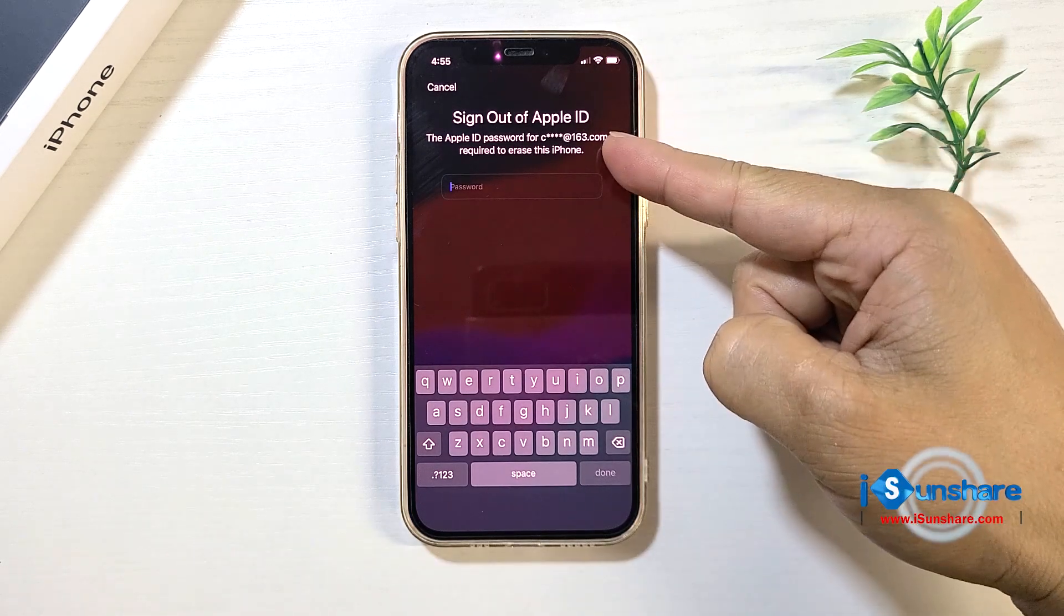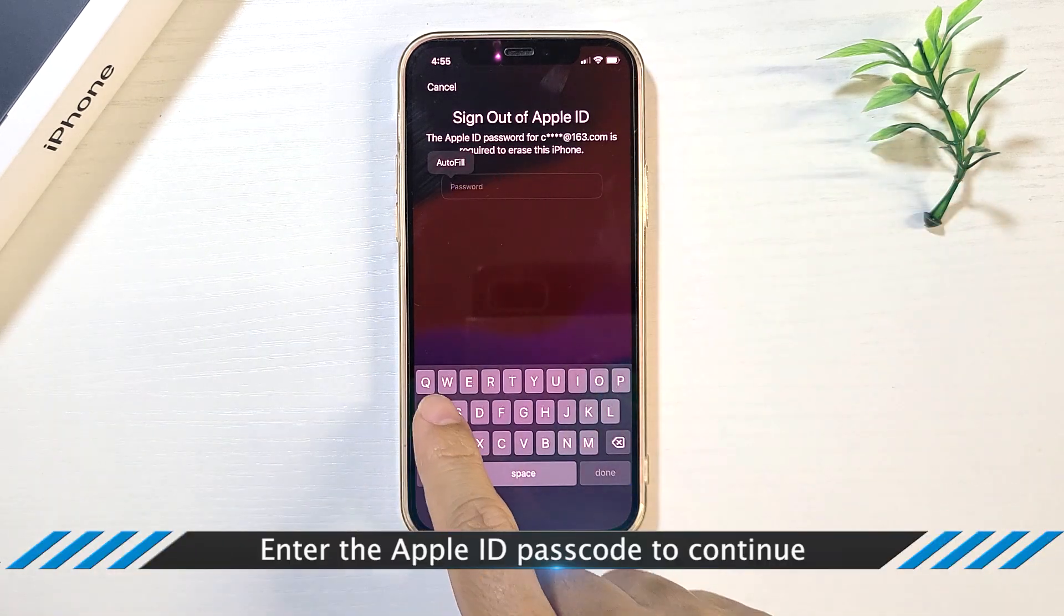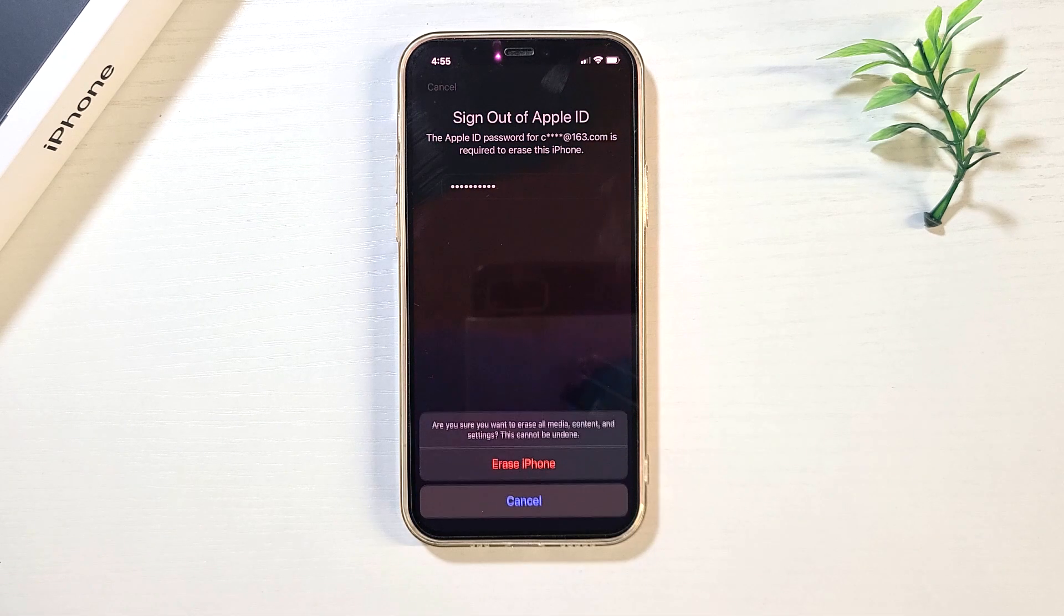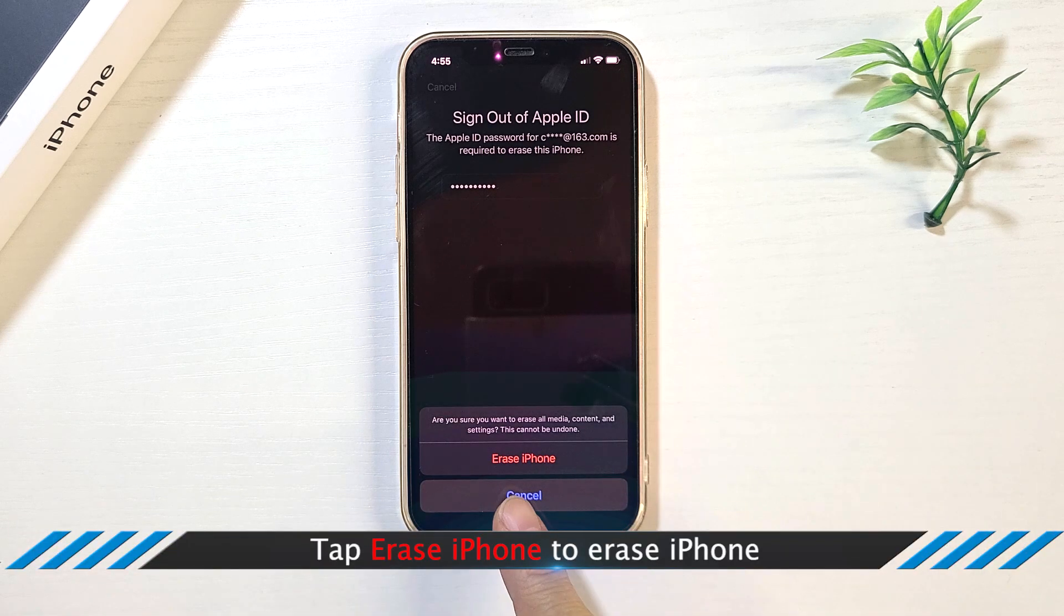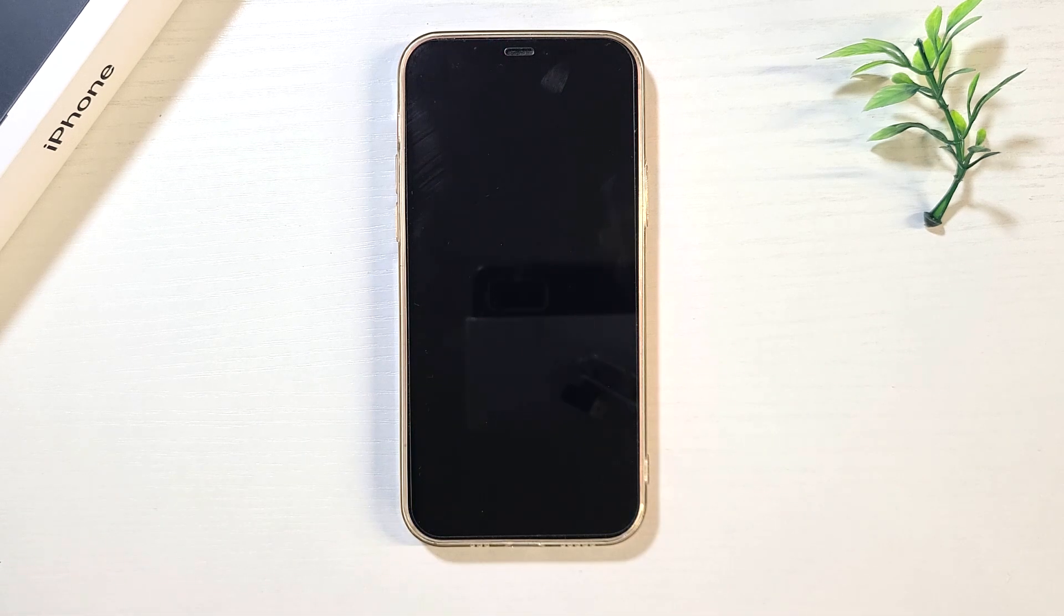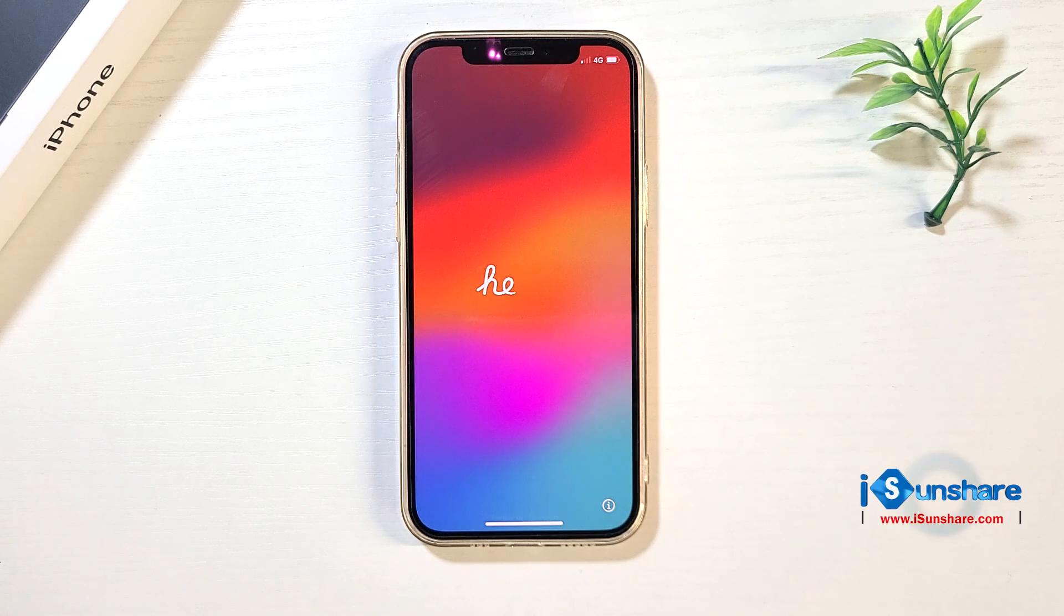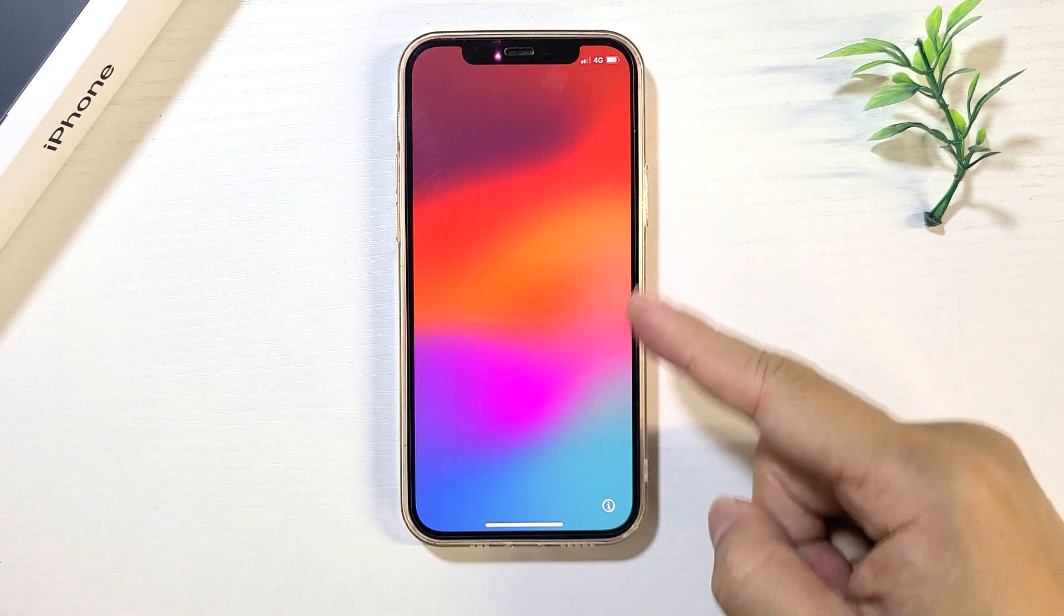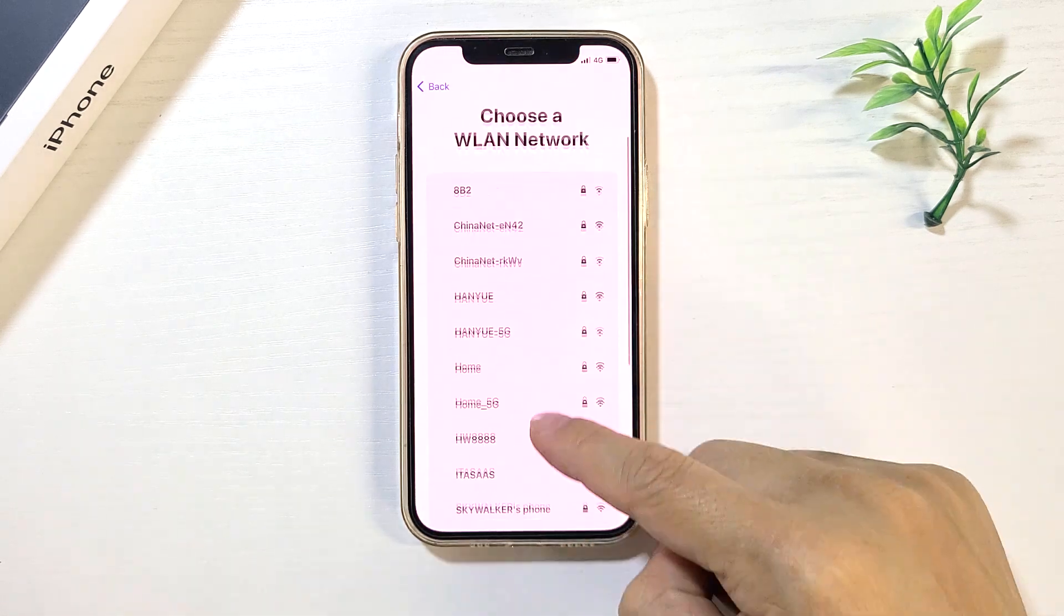Enter the Apple ID password to begin the resetting process. Depending on the internet speed, the process will take some time to finish. When it loads successfully, the iPhone unavailable screen has been removed. So the problem is resolved. Set up the phone and personalize the settings.